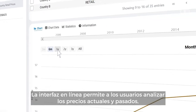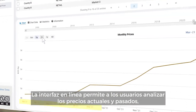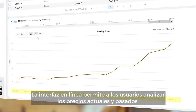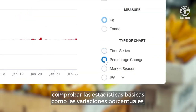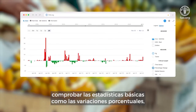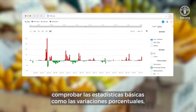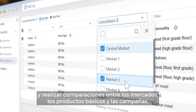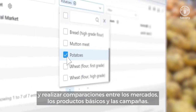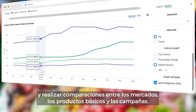The online interface allows users to scan current and past prices, check basic statistics such as percentage changes, and make comparisons across markets, commodities, and seasons.